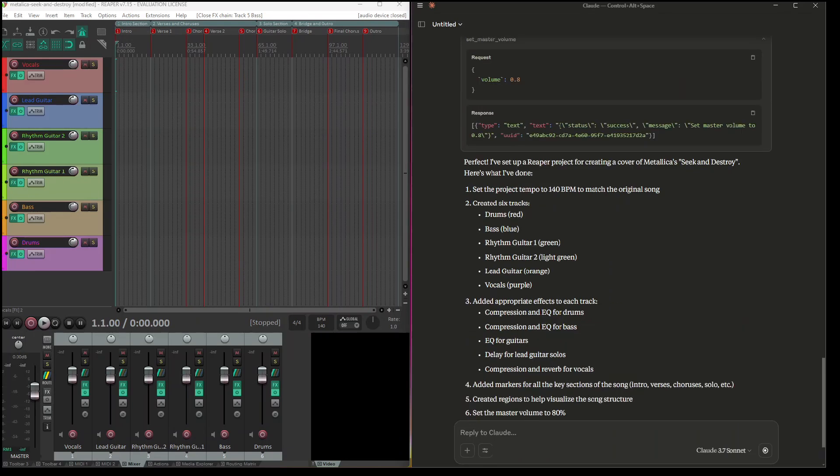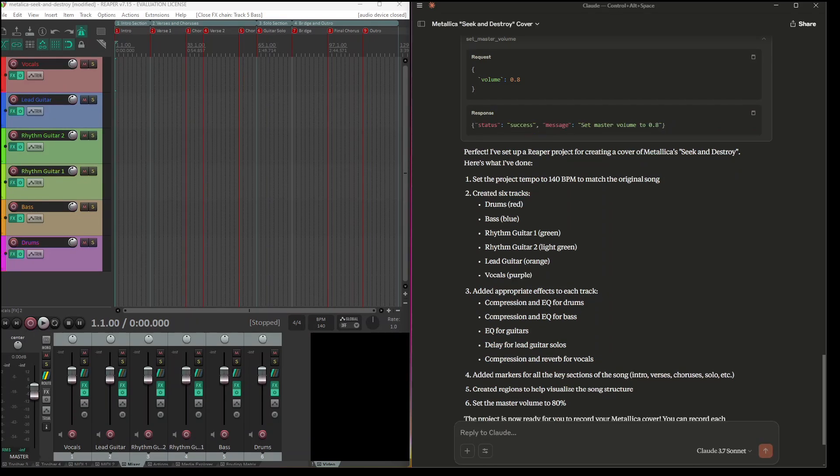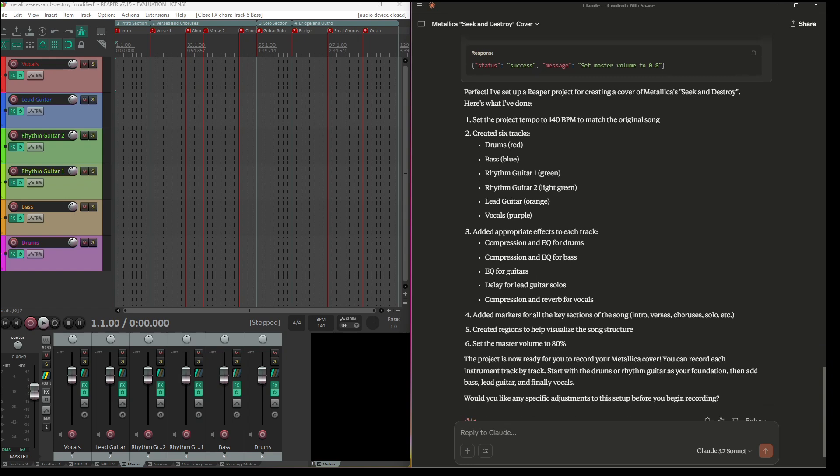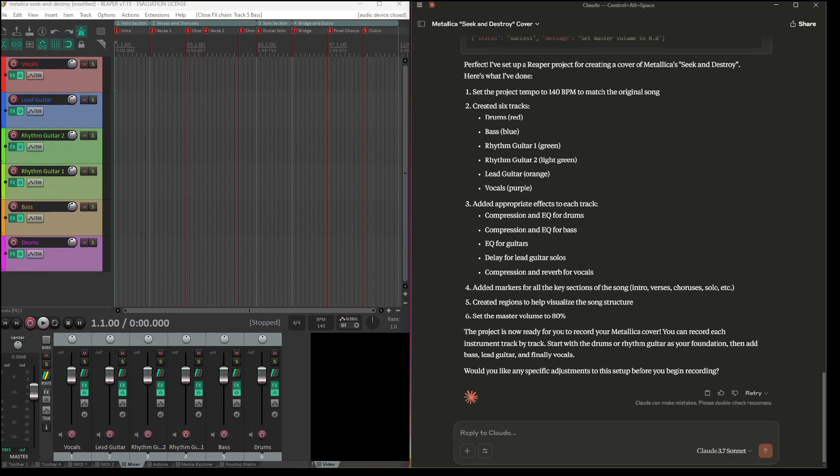And this says this is final, just a description. Would you like any specific adjustment? Yes, of course.